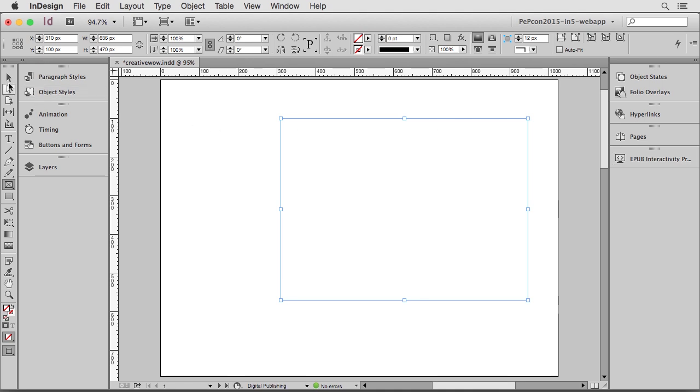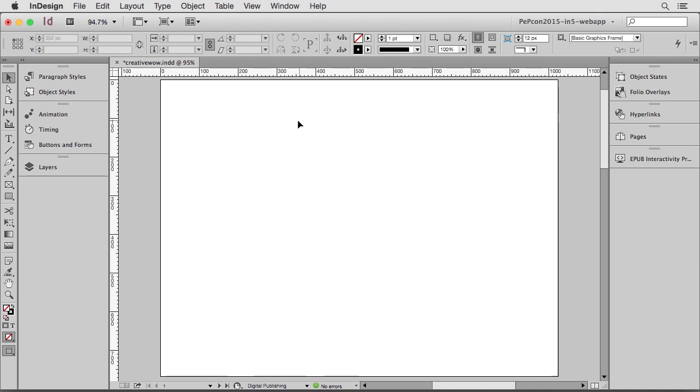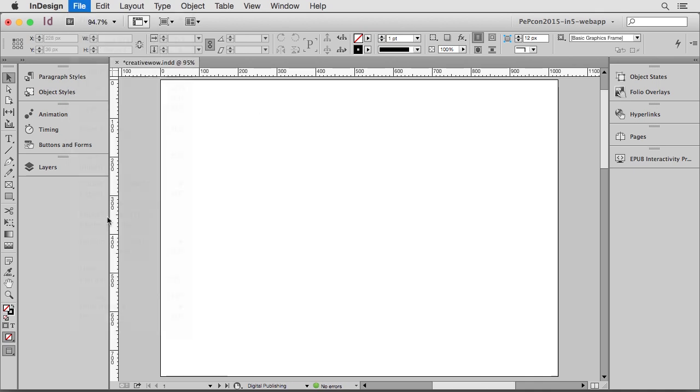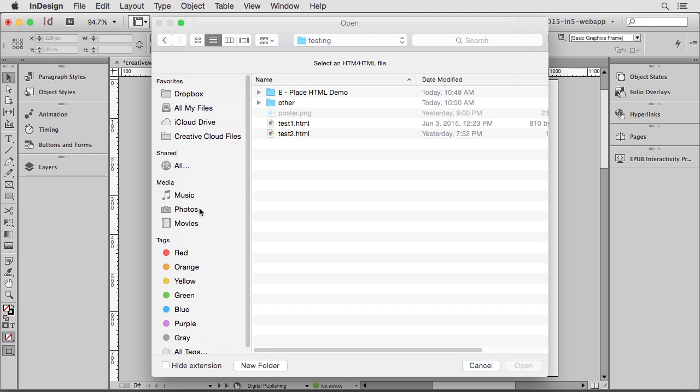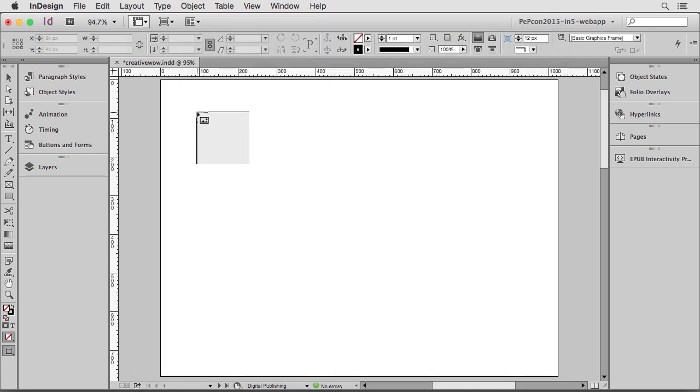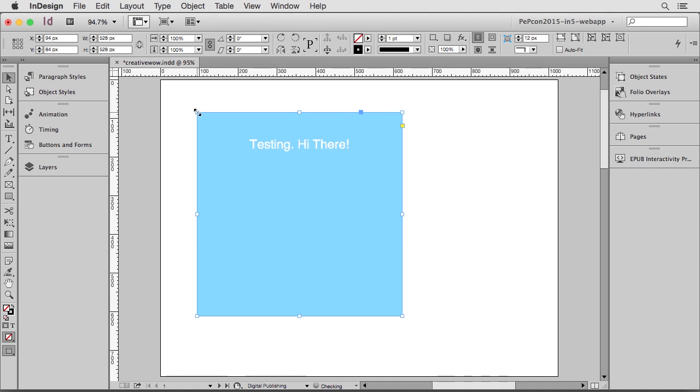So let's go ahead and fix that with this tool that I'm building. I'm going to delete this frame and go up to File. For now, I've just called it Import Local HTML. So again, I'm going to choose this HTML file, and it'll load up a place gun. So I can click on my page and place it. And you can see that InDesign has loaded a preview for me. It's not a fantastic preview. It doesn't have the rounded corners, so it looks like a square. But it's a preview nonetheless.